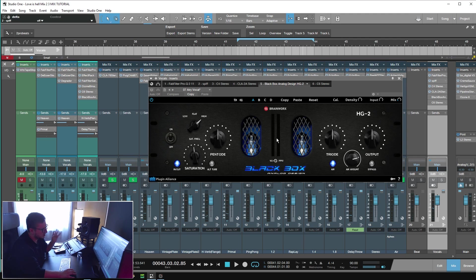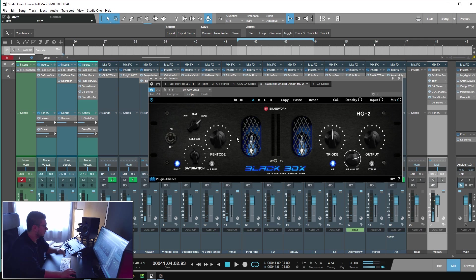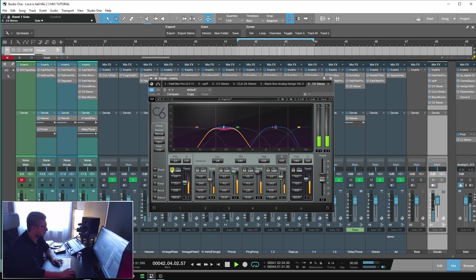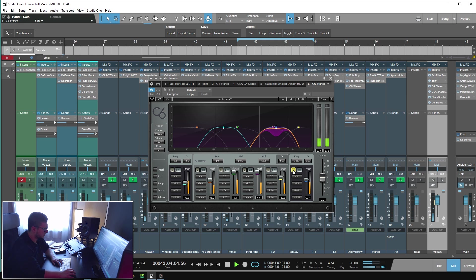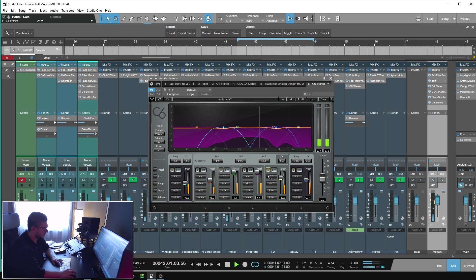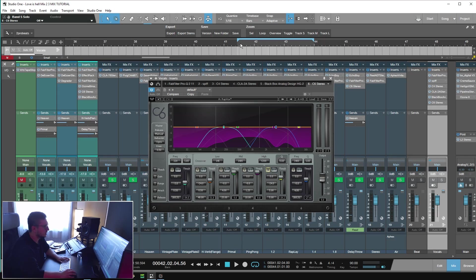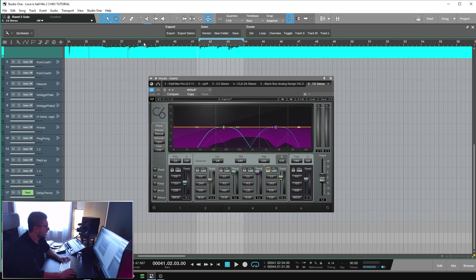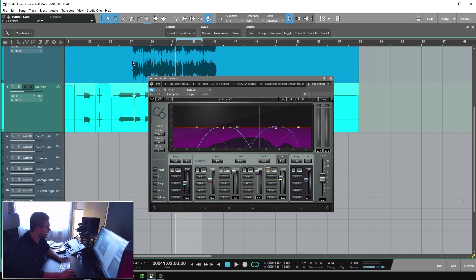Then Blackbox HG2, to add some top end. Last in the chain is C6. It's just controlling some of the frequencies. With everything in place, let me play you once again the vocals from the hook.